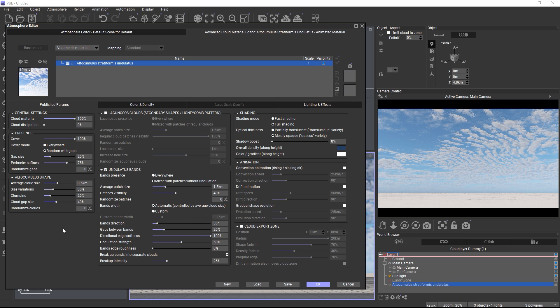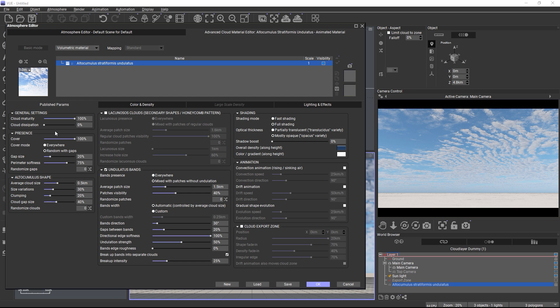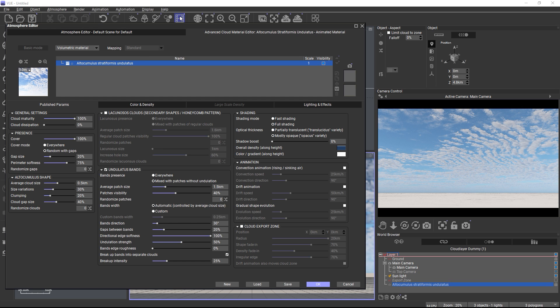Each cloud has a maturity and dissipation slider. With these two controls, you can make a cloud naturally form, evolve and also eventually disappear. If you keyframe these parameters, you can create time-lapse animations, but they are also really useful for still renders.